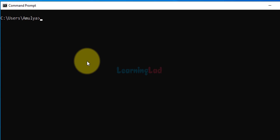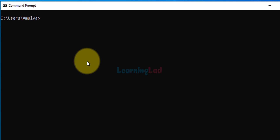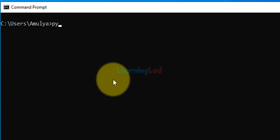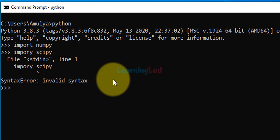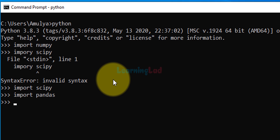I'm going to type cls to clear the window. Now that we have installed numpy, scipy, pandas, and matplotlib, we can verify the installations by typing python to enter the Python shell. We can import the libraries — for example, import numpy. If we don't get any error it means it was installed successfully. Similarly we can check for scipy — no errors. We can check for pandas — no errors. And similarly for matplotlib — again no error.